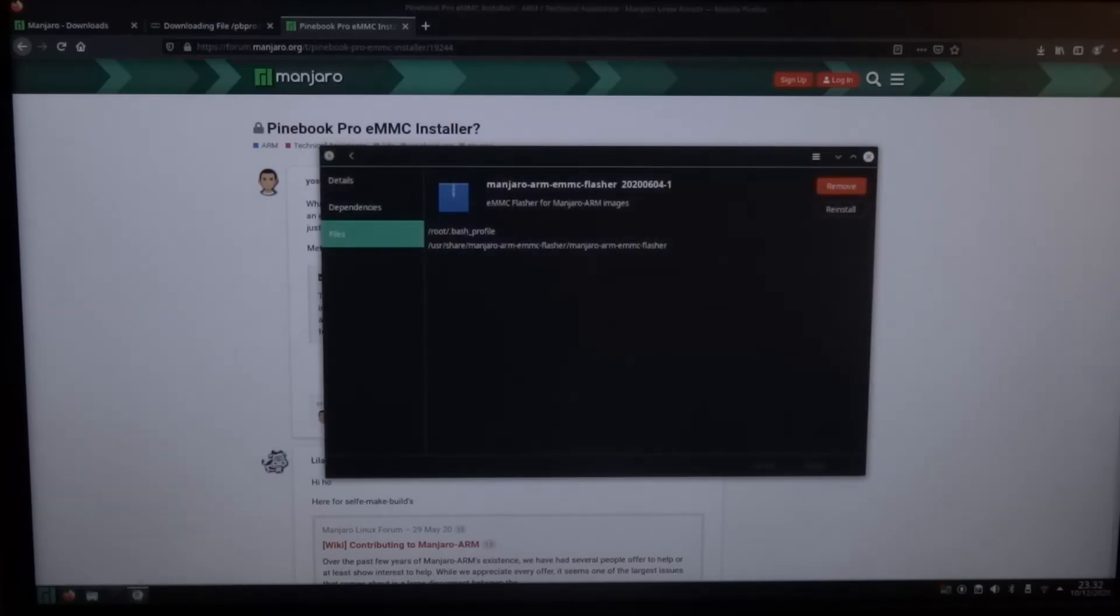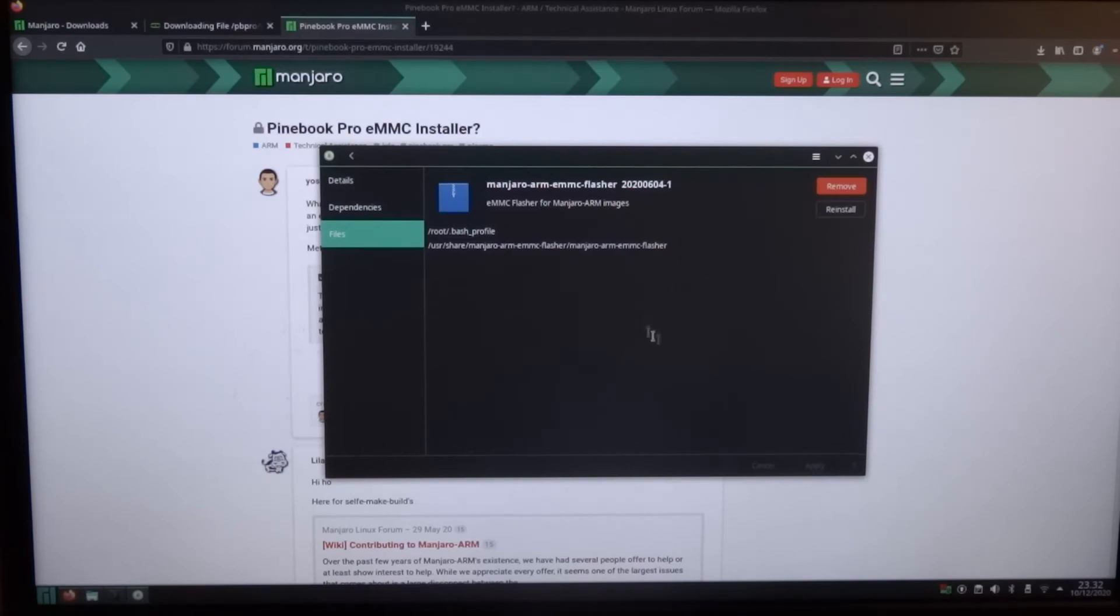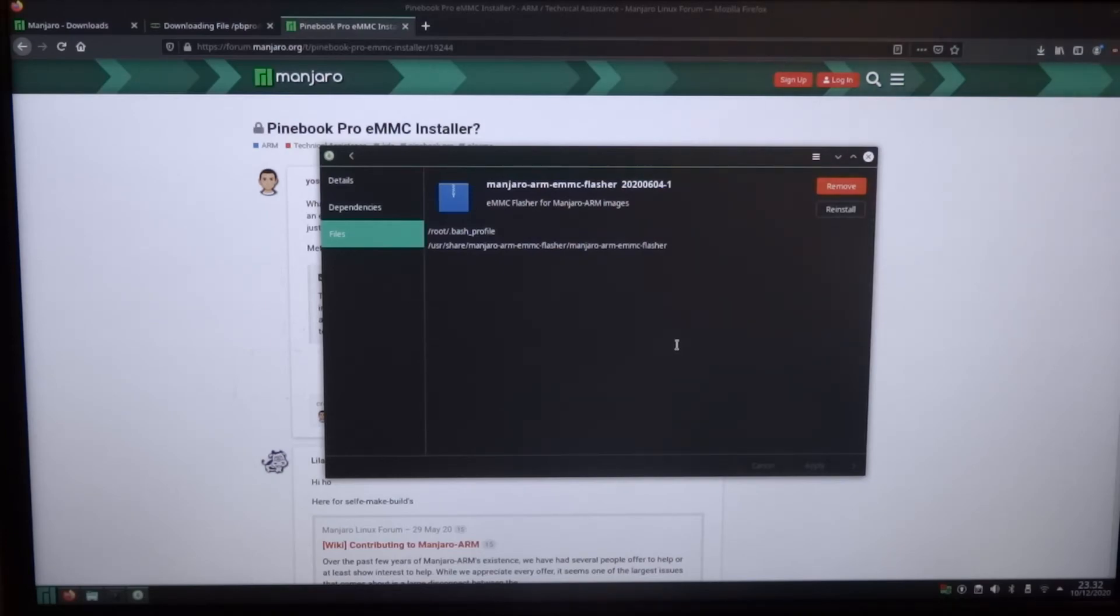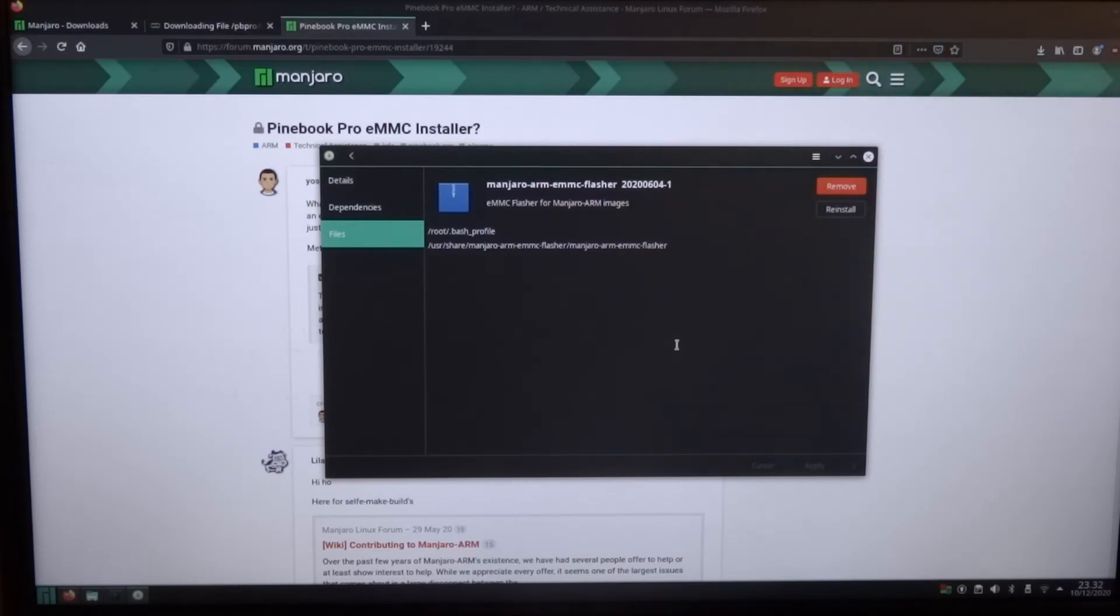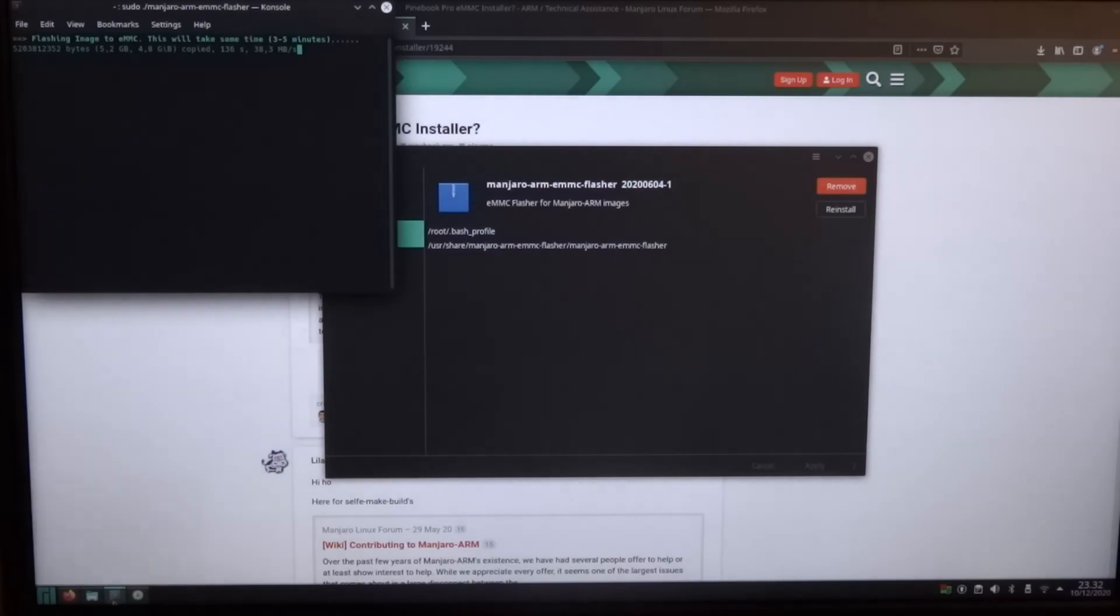Because if I look it says 2020.06.04. So if I have to guess that's the 4th of June. And we're already on Manjaro 20.10. So I'm a bit surprised here. So I don't know what's going on. But at least I can show you how to fix it.